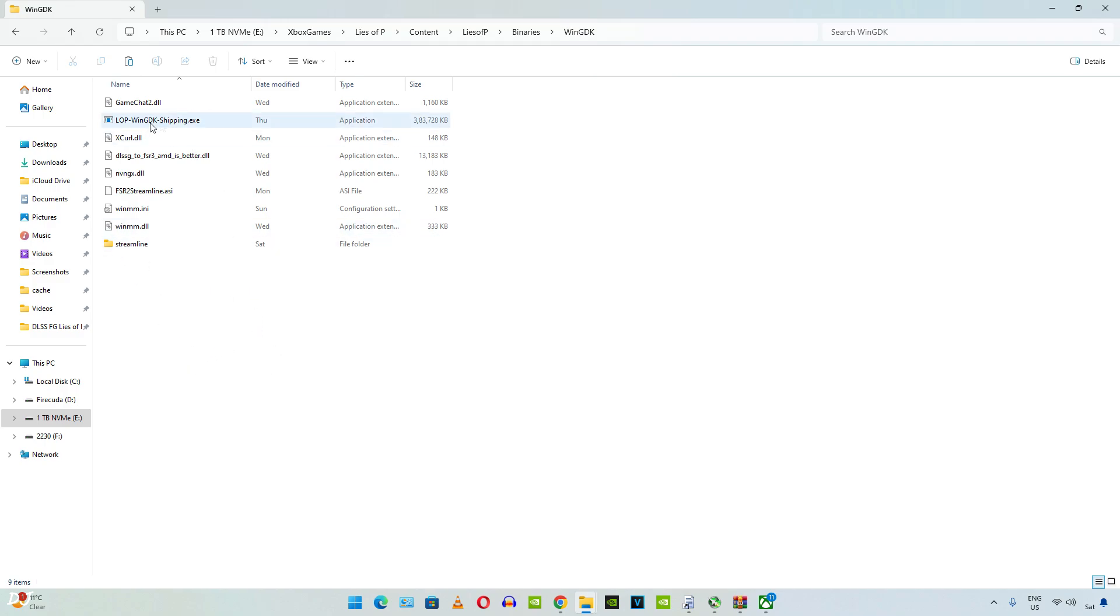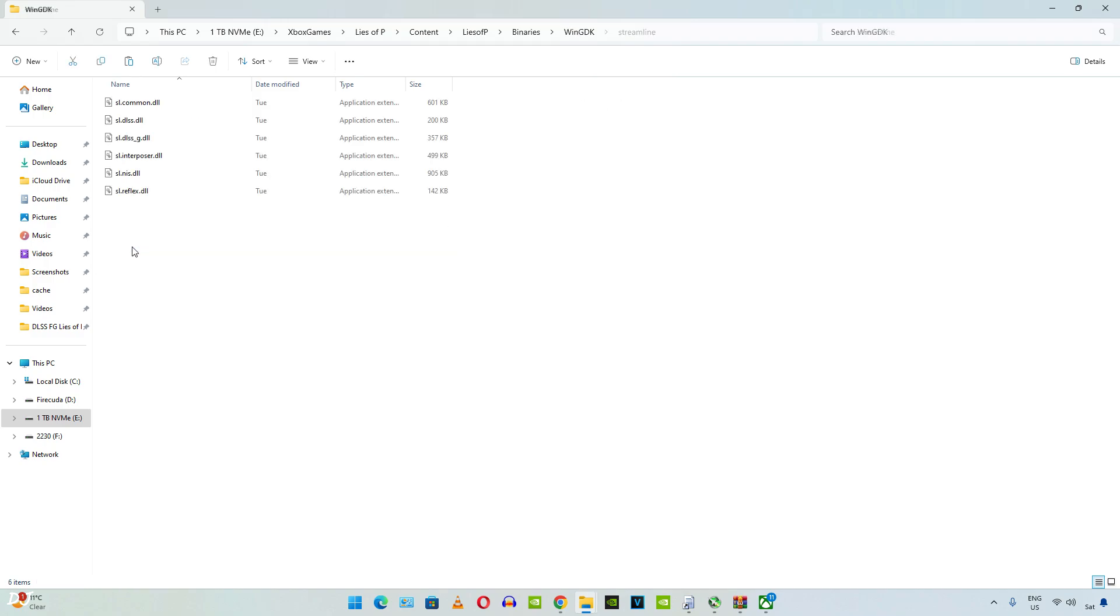So just open Streamline folder. Paste the files here.